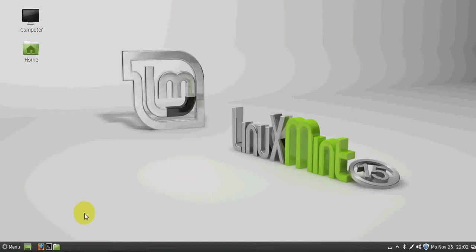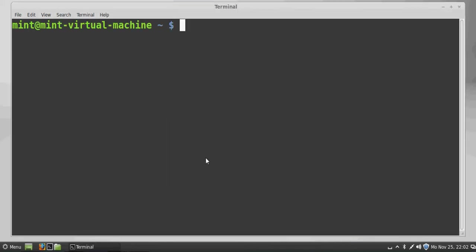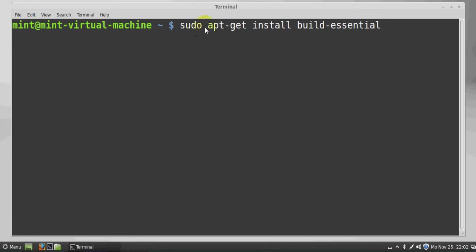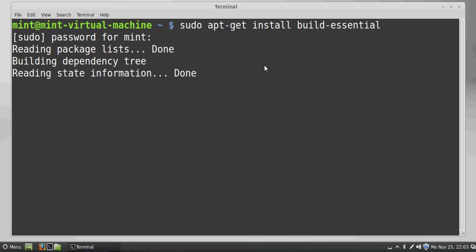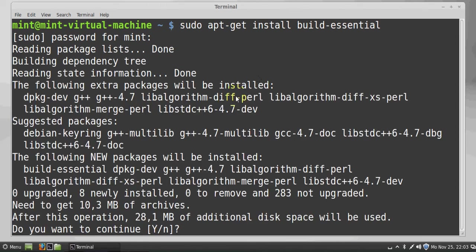Just open your terminal in Linux Mint and give this command: write sudo apt-get install build-essential and press enter. Give your password and build-essential will install. It will ask for your permission, write Y and press enter.